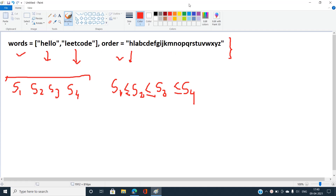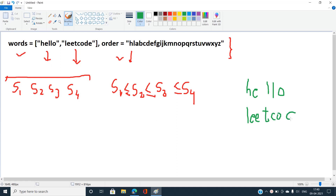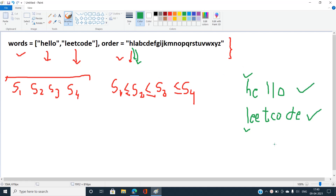Let's find out if 'hello' is going to be less than or equal to 'leadcode'. The first character of 'hello' is h and the first character of 'leadcode' is l. We check if h is strictly less than l in the mapping — yes it is, so we can easily say 'hello' comes before 'leadcode' and this pair is in valid sorted order.